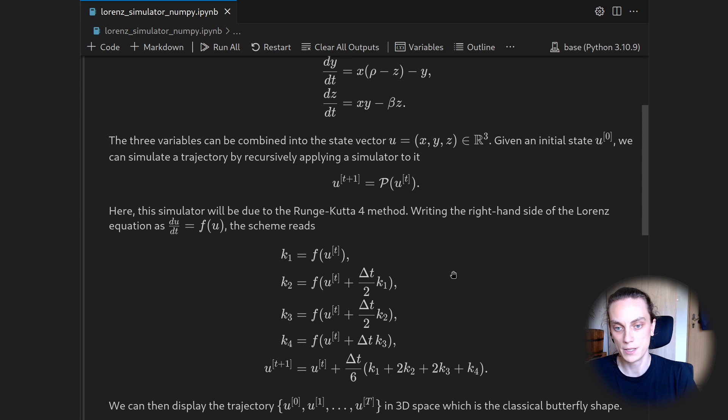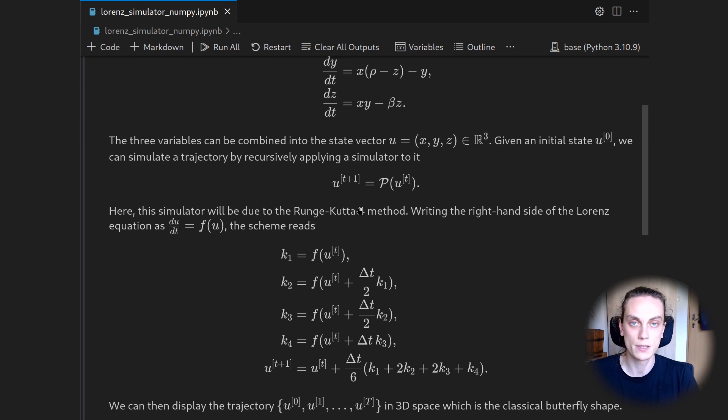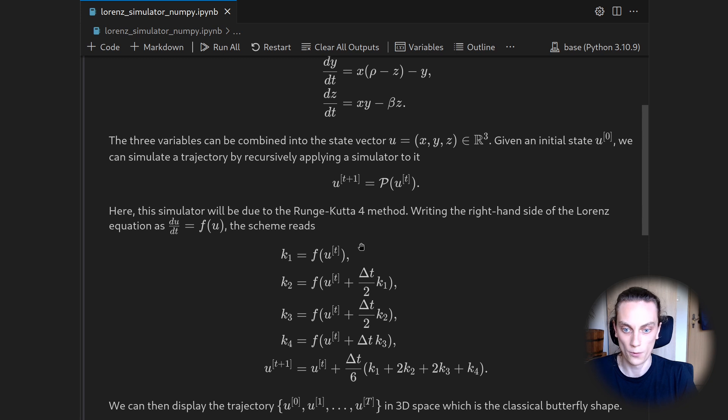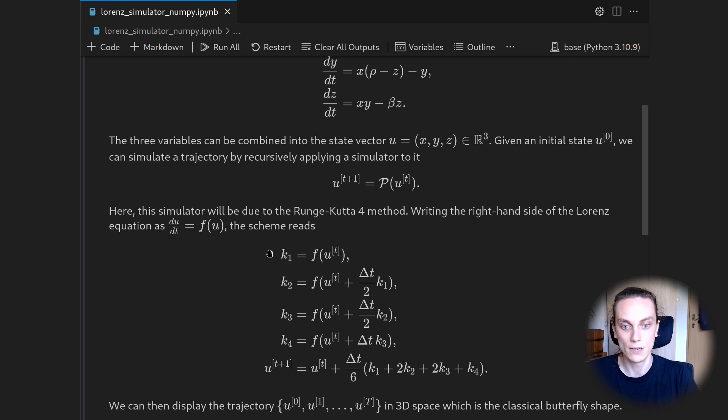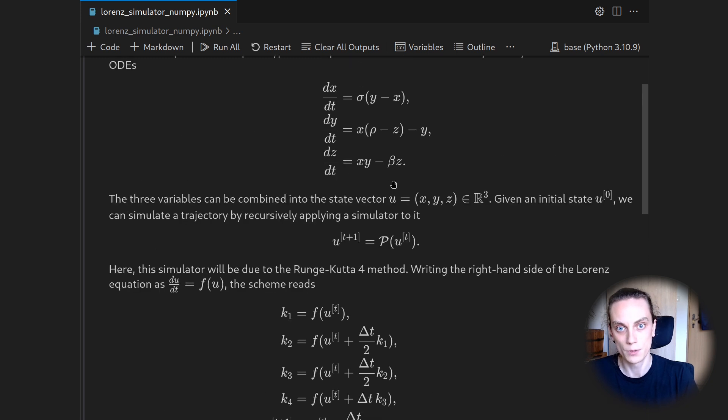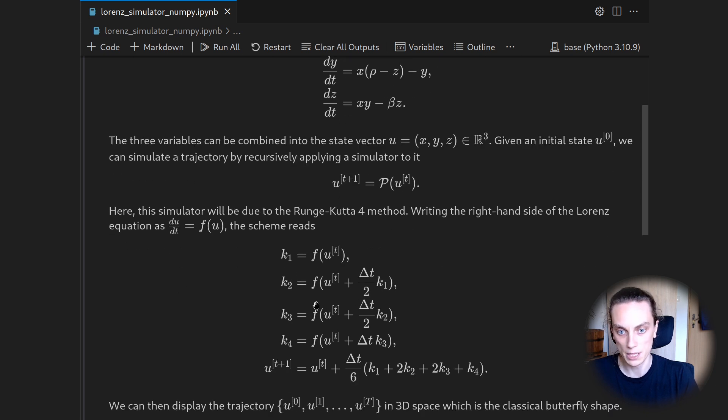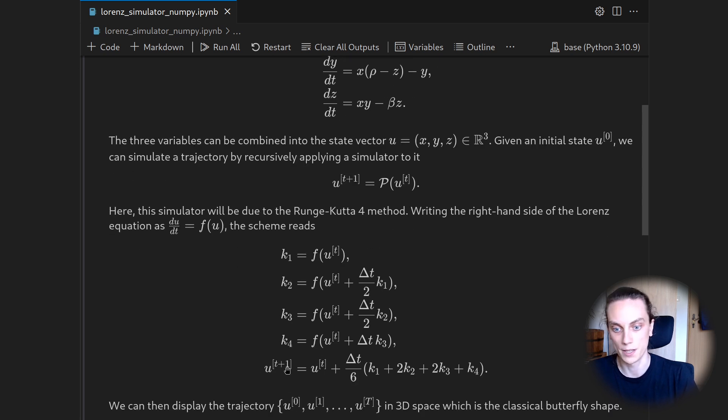And here for simplicity, we'll just use the explicit Runge-Kutta 4 scheme. This is an ODE integrator with four stages. So we need to evaluate the right-hand side, which is given in terms of these system of ODEs, four times.